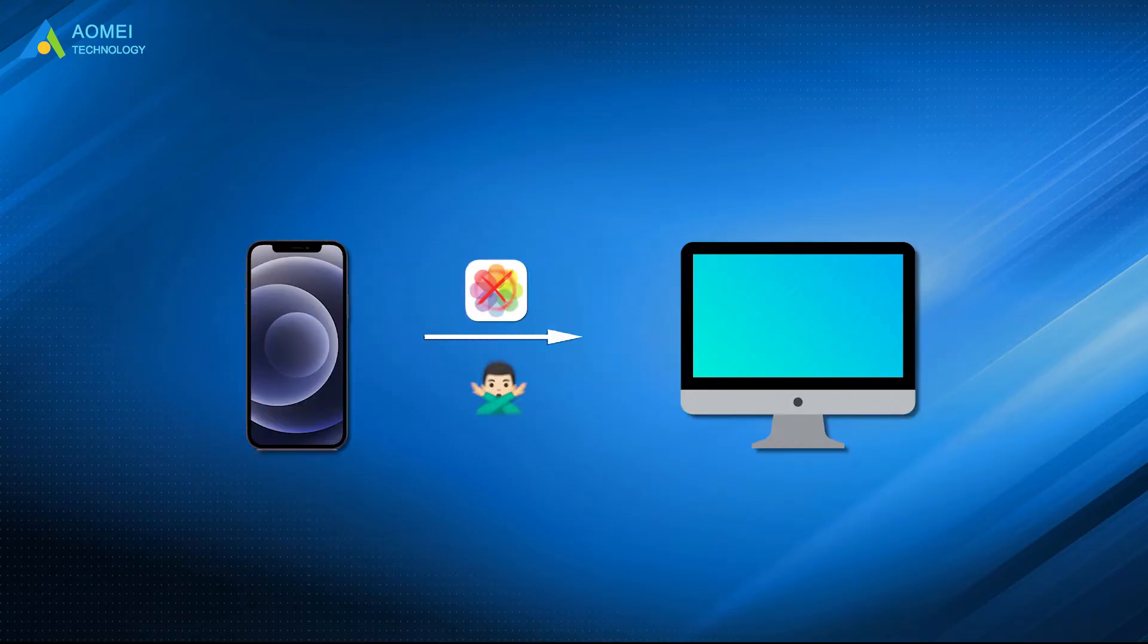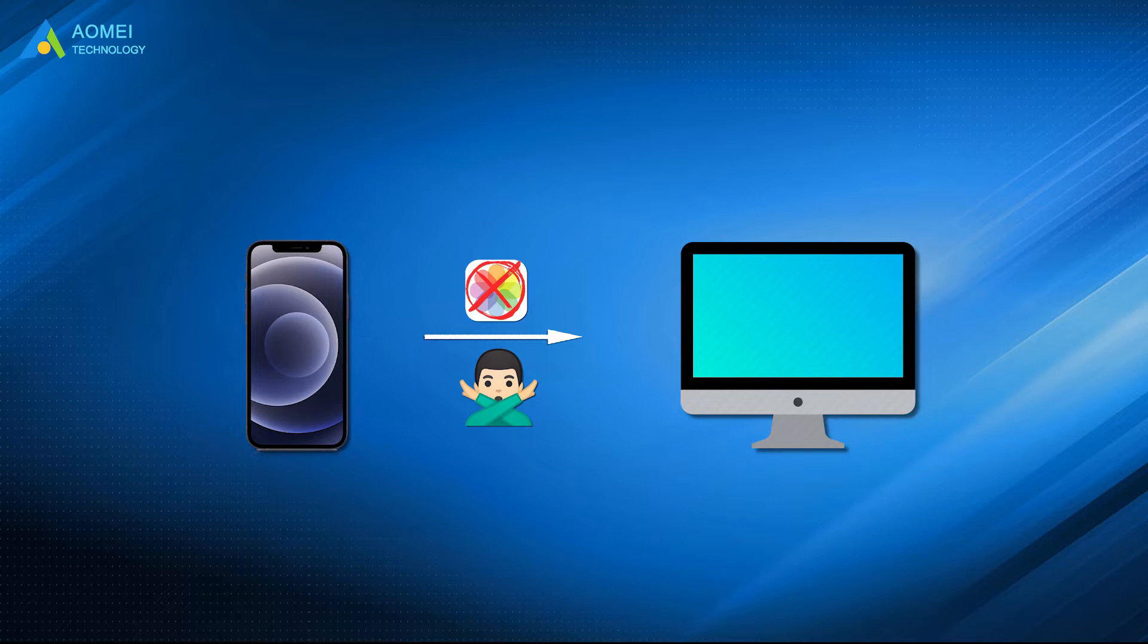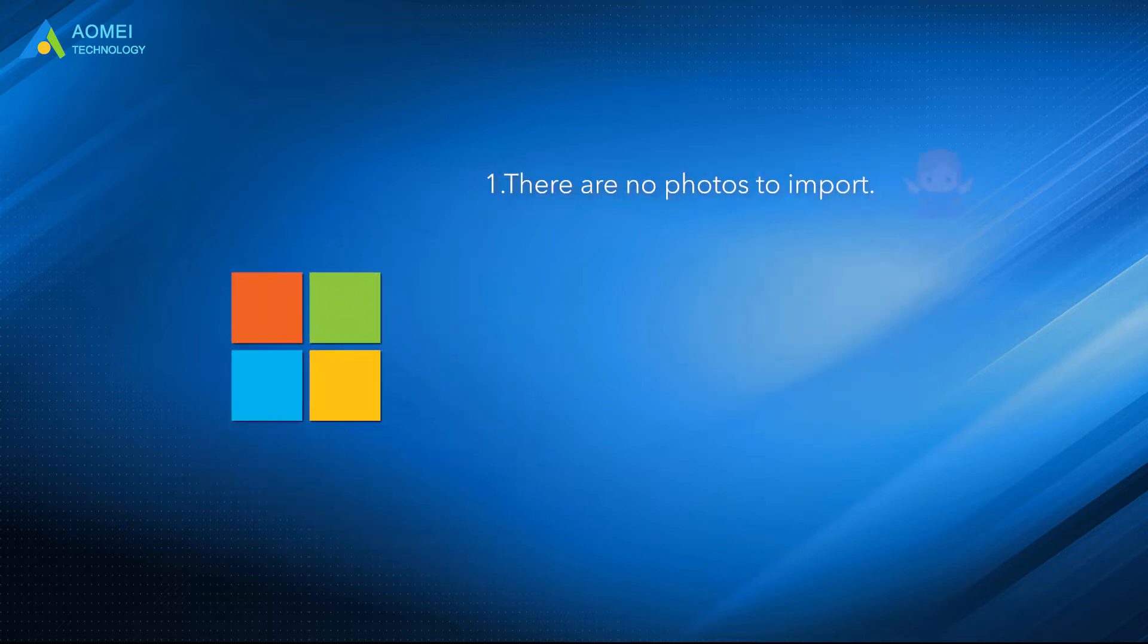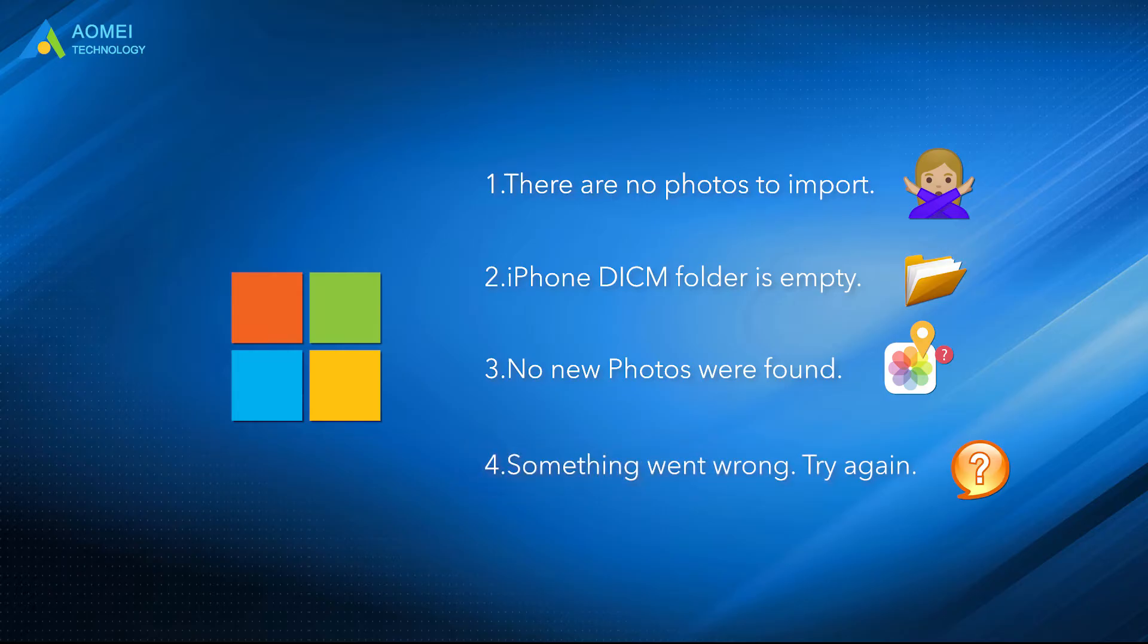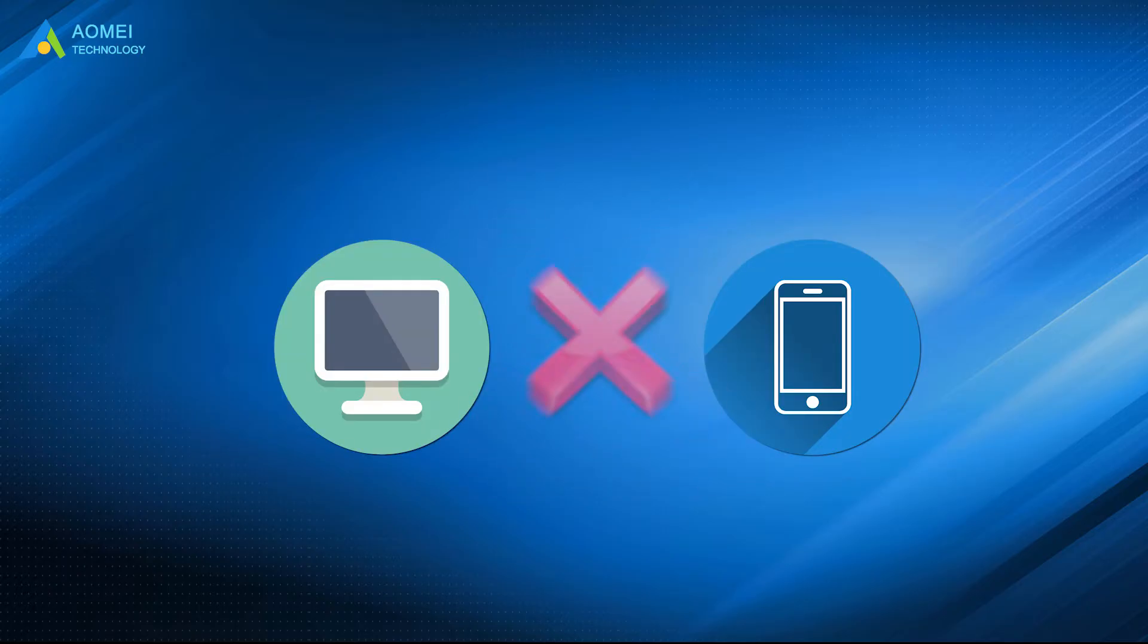Sometimes you can't import photos from iPhone to PC with Windows showing prompts like there are no photos to import, iPhone internal storage folder DICM folder is empty, no new photos were found, something went wrong, try again. If you also get the same prompts or your computer doesn't recognize your iPhone, you can try to fix the problem with the following methods.